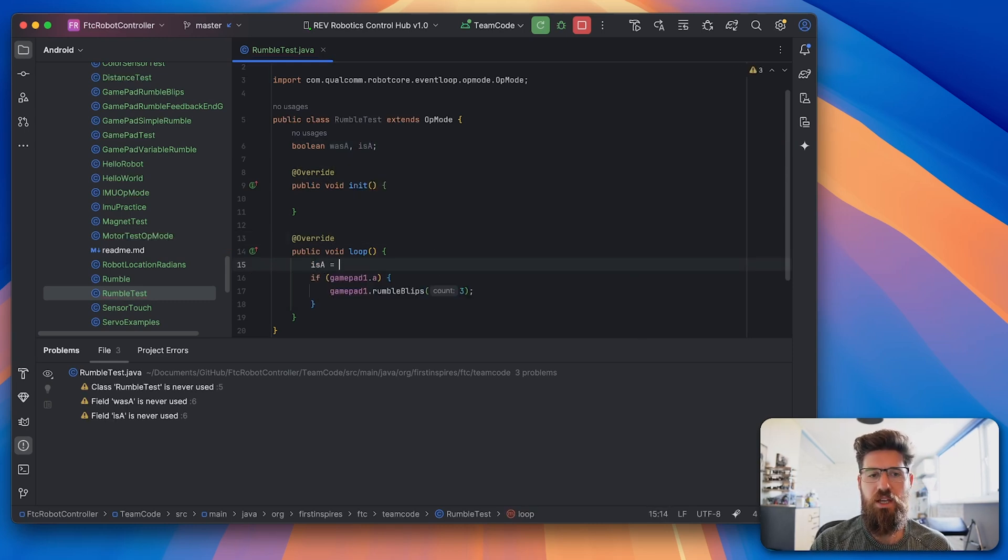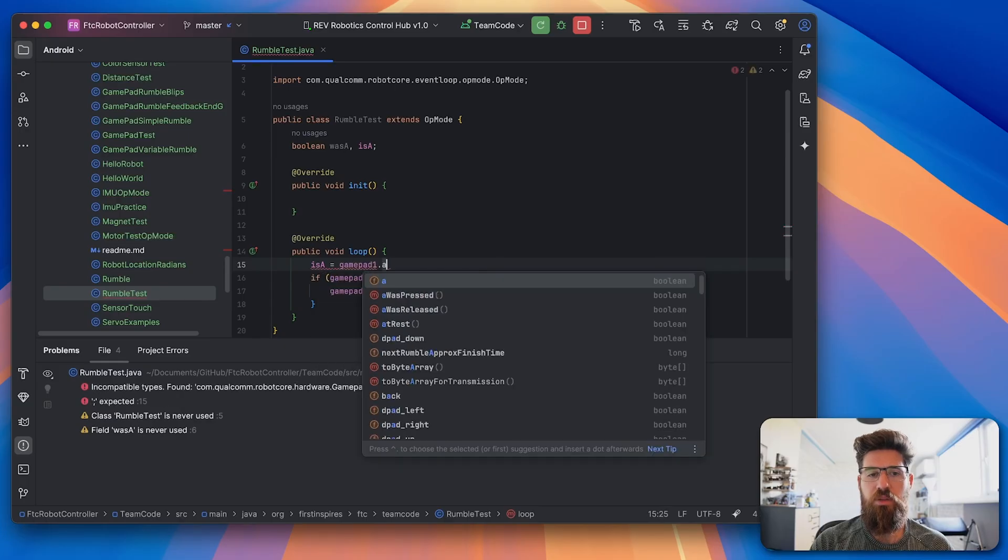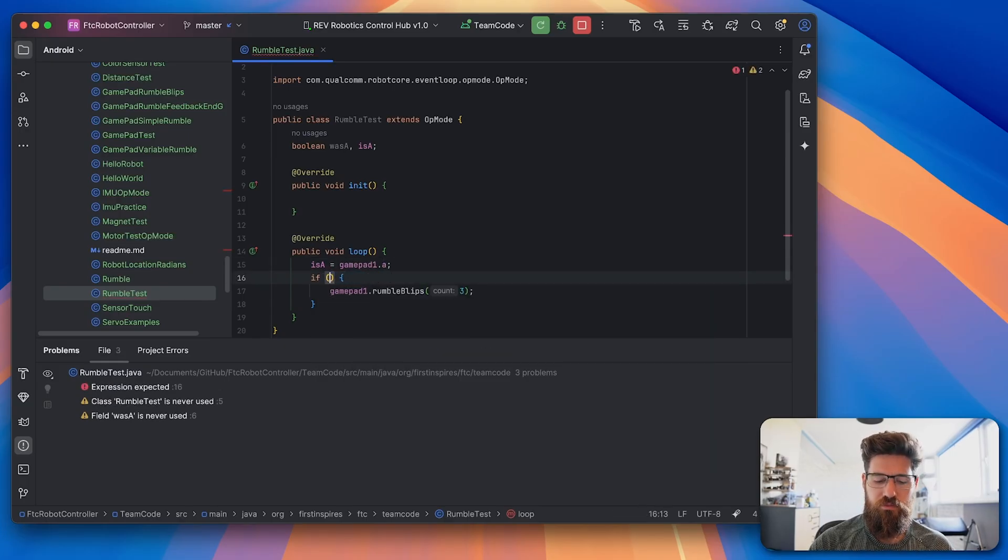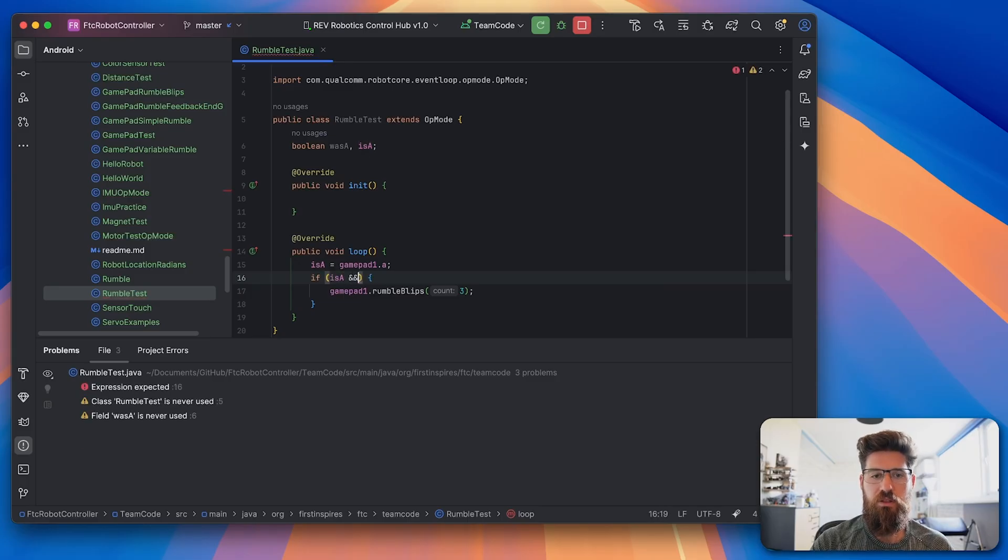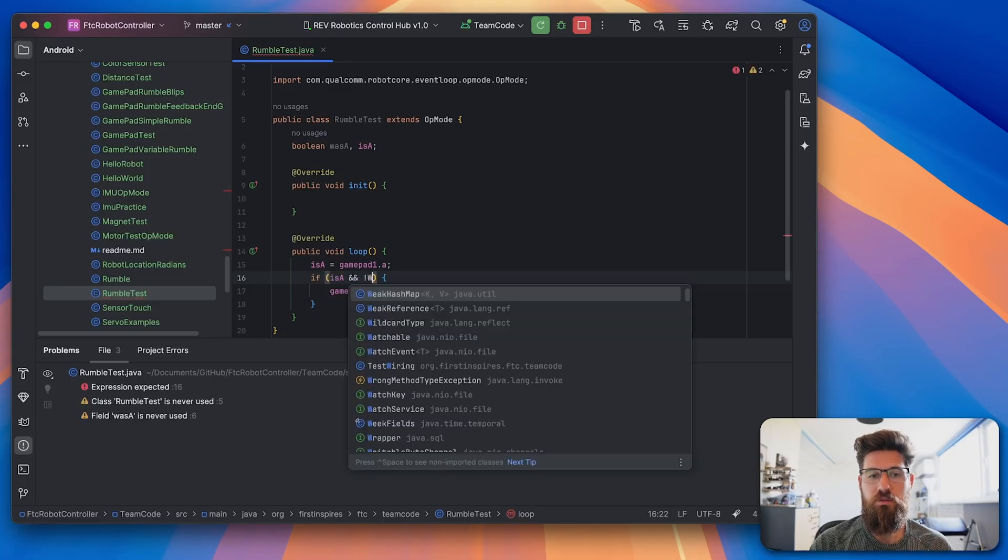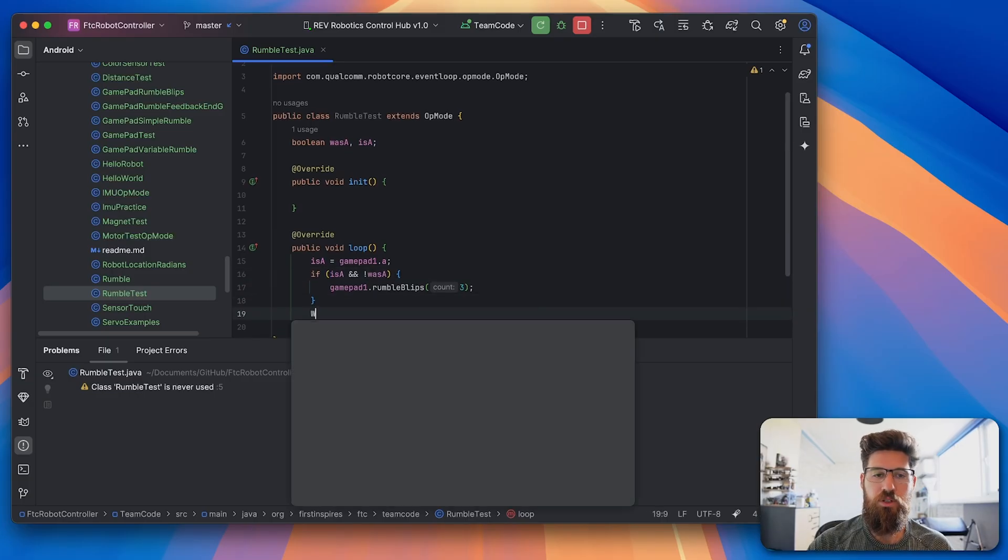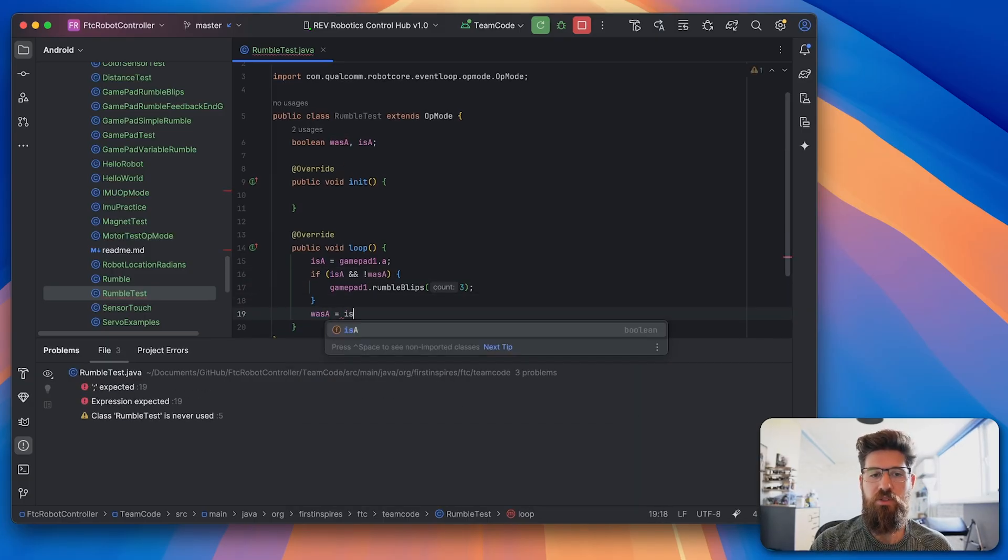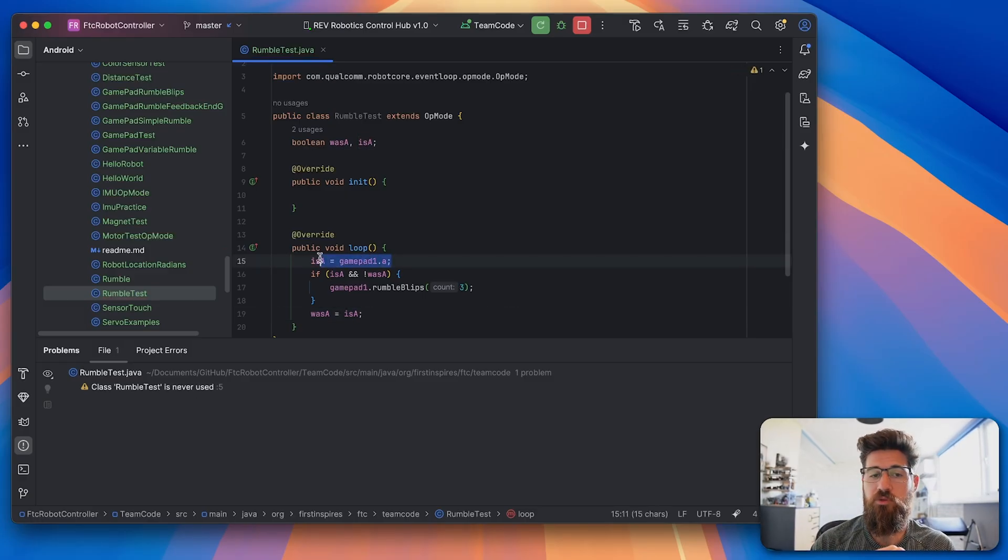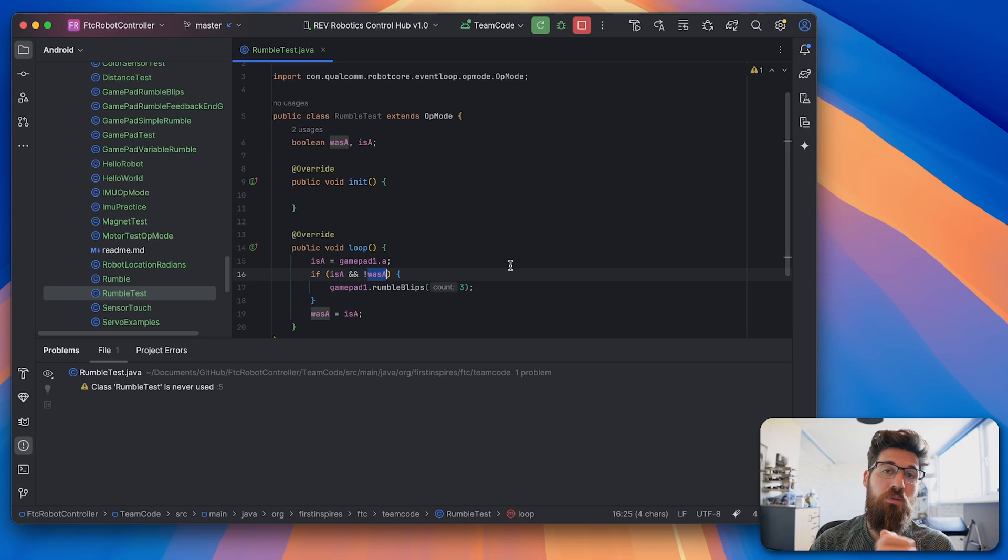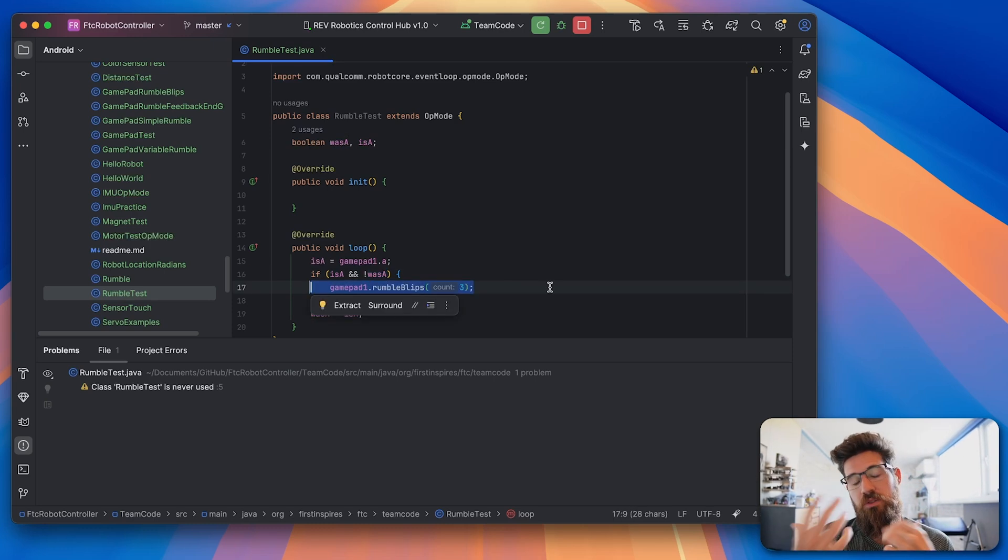And we'll assign isA to the value of gamepad1.a, and we'll have to say if isA and not wasA. And at the end of our loop we're going to set wasA to the value of isA. So we'll check is the A currently pressed, either true or false. Then if the value of isA is true and wasA is no longer true, which means it wasn't pressed, we should be able to run that blip. So that means when you hold it down this will only ever trigger once.